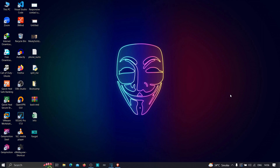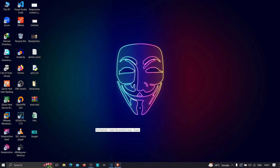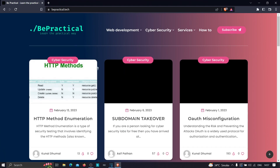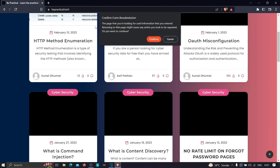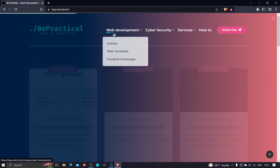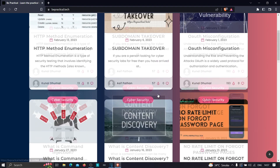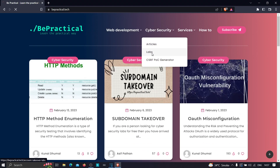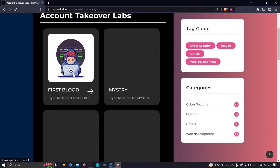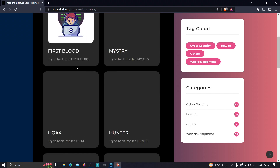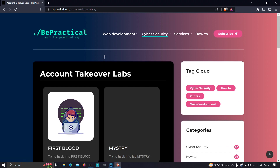Also, for those who are new to our channel, if you haven't checked out our website bepractical.tech, you are missing a lot. Just type bepractical.tech in your browser and you'll be redirected to our website. We have a lot of content related to cyber security and web development, including topics like content discovery, no-rate-limit on forgot-password pages, and account takeover labs based on real-world scenarios.